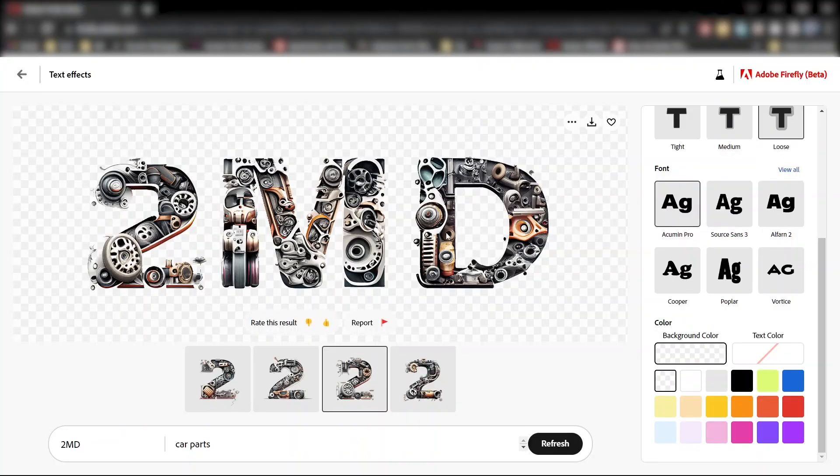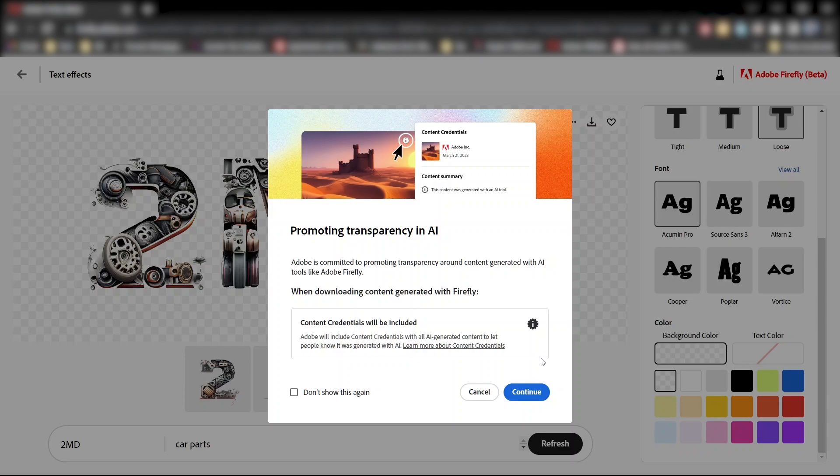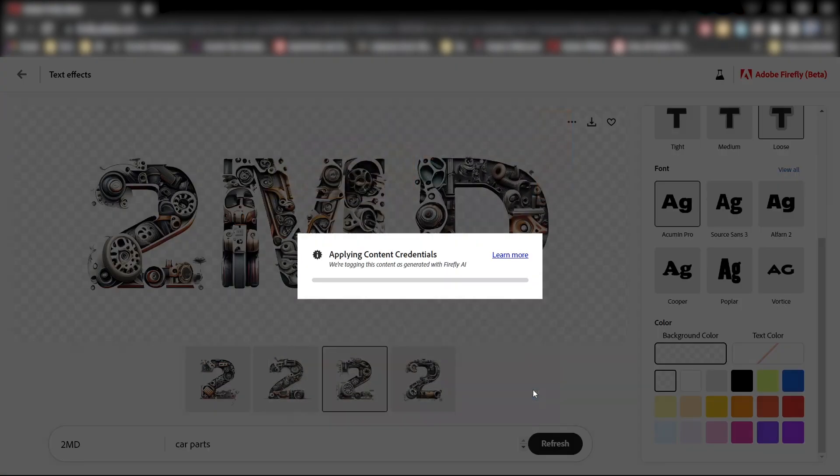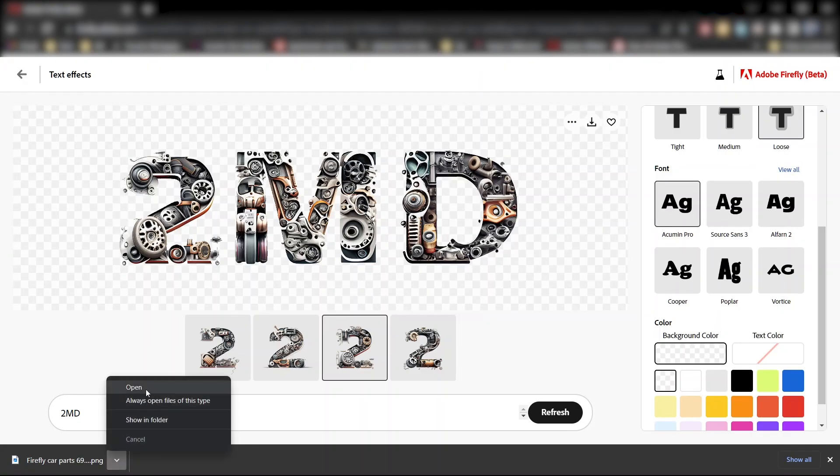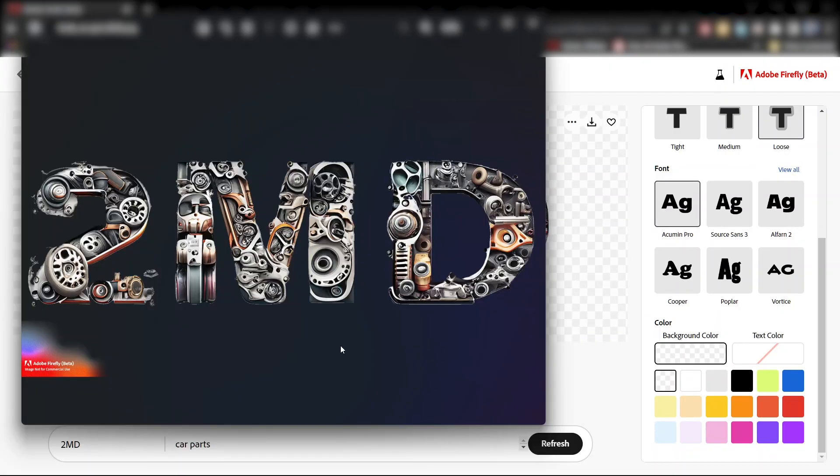Now hover the cursor over the image, click here to download and click continue. And you'll have a PNG with a transparent background.